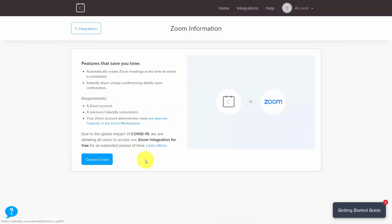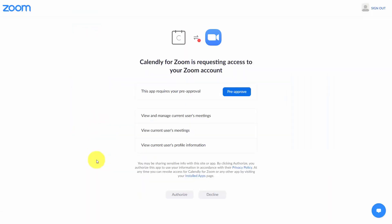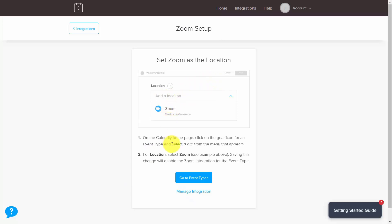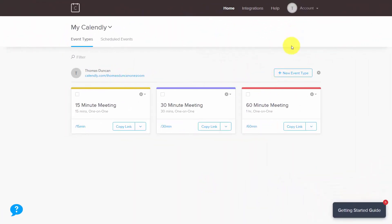Click the Connect Zoom button. Because we are using the browser where we are already logged into our Zoom account, Calendly has already connected to our Zoom account. That means we can click Pre-Approve and then click Authorize so that Zoom can interact with our Calendly account. Then follow the process Zoom suggests — go to your homepage and edit your Zoom information. On the Calendly homepage, click New Event Type, then click Create.